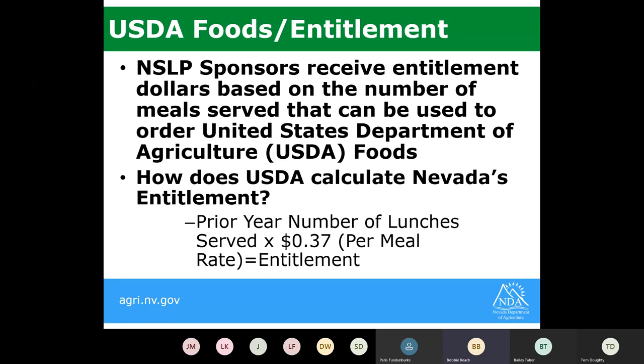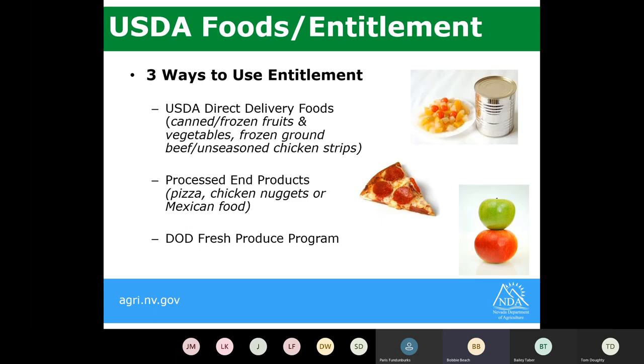USDA Foods Entitlement is a program you'll have the option to participate in next year. Sponsors can receive entitlement dollars based on the number of meals served. The calculation uses the prior year's number of lunches multiplied by the per meal rate USDA sets — this year it's 37 cents — to equal your total dollar value for entitlement. I like to refer to entitlement as 'NDA bucks' — you won't get a check, but you can use this entitlement to purchase food for your program.